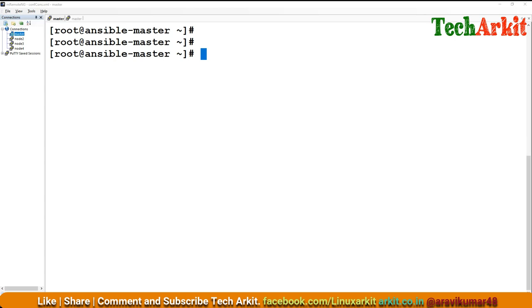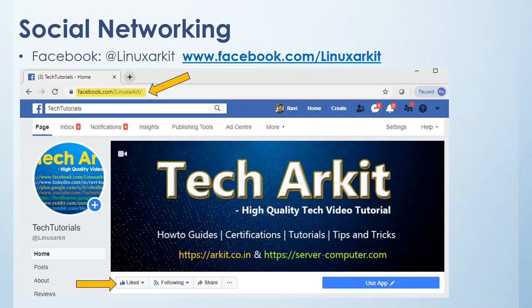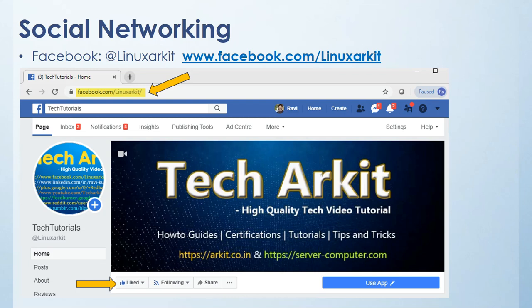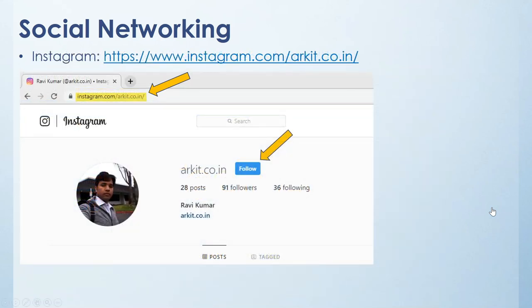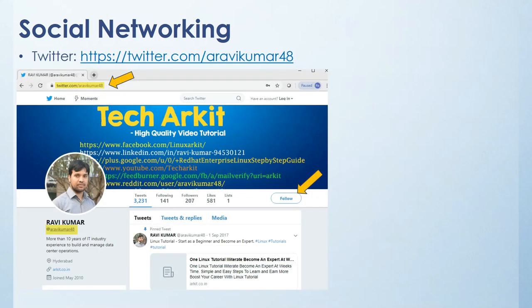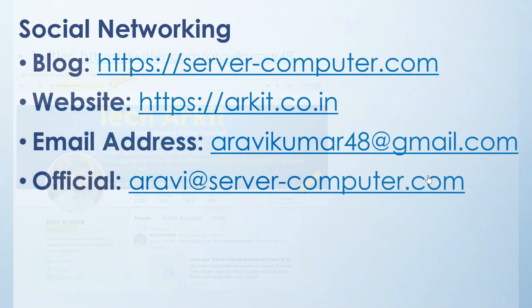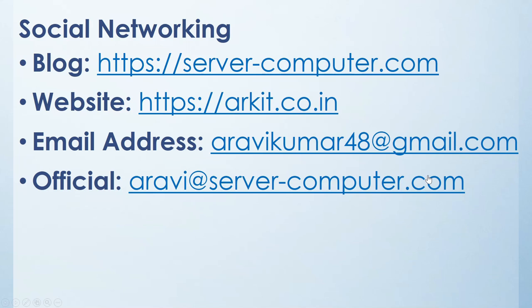Thanks for watching. Stay tuned. Please subscribe to the channel for more upcoming videos and courses. Please follow us on social networking sites. Facebook page name is Linux ARKIT. Instagram page name is ARKIT dot co dot in. Twitter, if you have any questions, tweet me at Ravi Kumar 48. For anything related or latest articles on my website, here is my website details and email details. You can reach me over here.